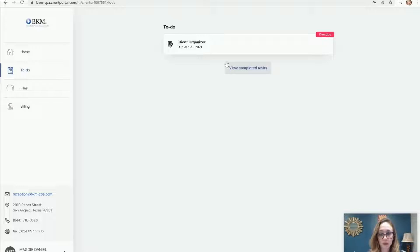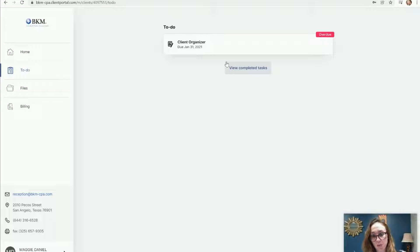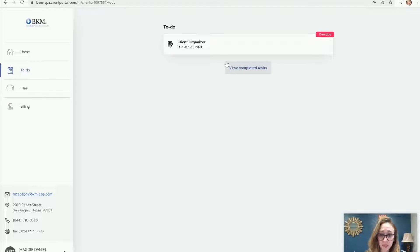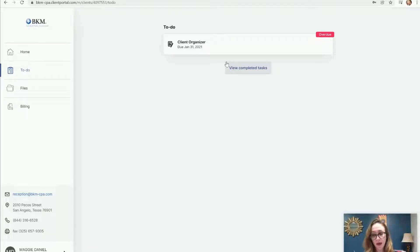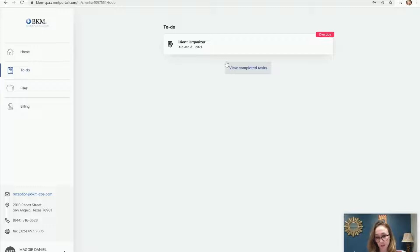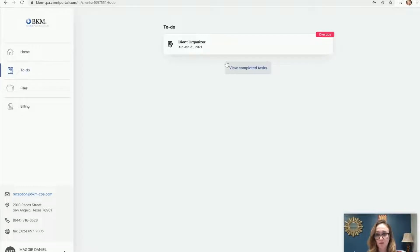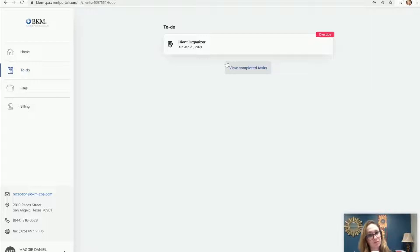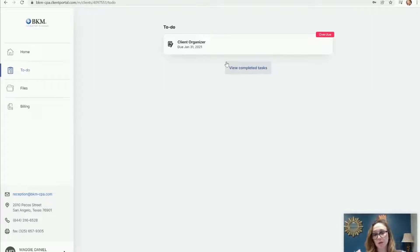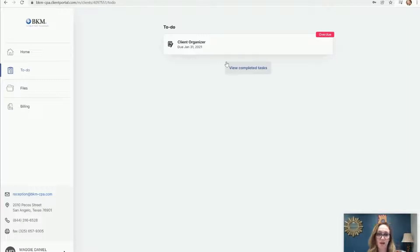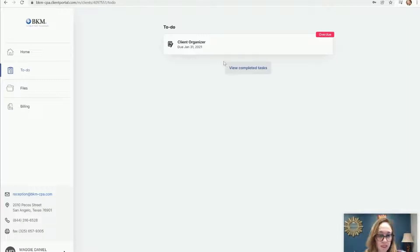It's just a checklist. You click yes, yes, no, doesn't apply, yes, yes. It will ask you to provide details if you added a dependent or anything like that, and that sends it directly to us. Once you've finished answering all of the questions, it will provide you a list of all of the documents that you're going to need to send us for us to do your tax return. If you answered this, then you're going to need to provide us a 1099-R. If you answered this, you need to provide us your W-2. It will just give you a really quick reference on what we need from you.